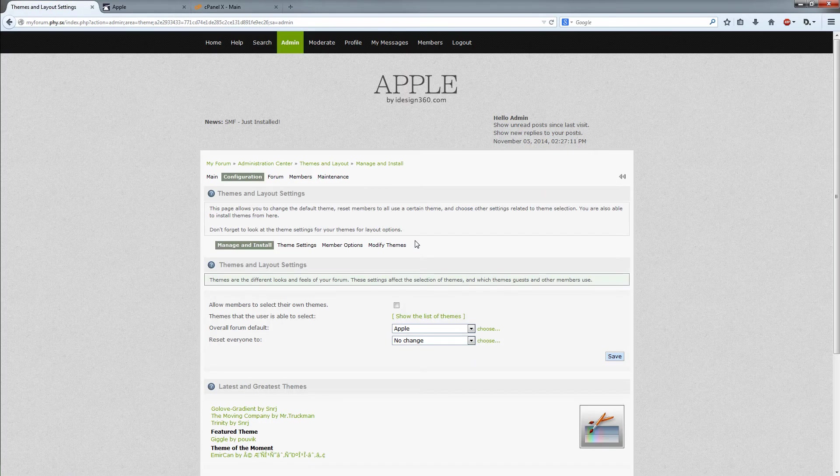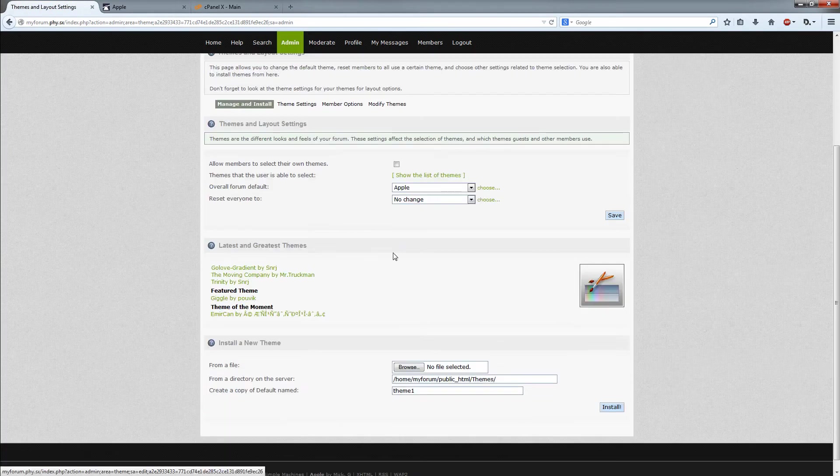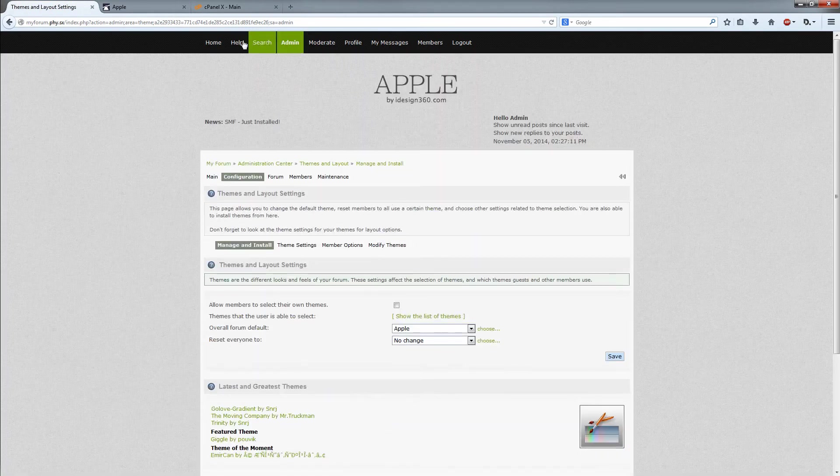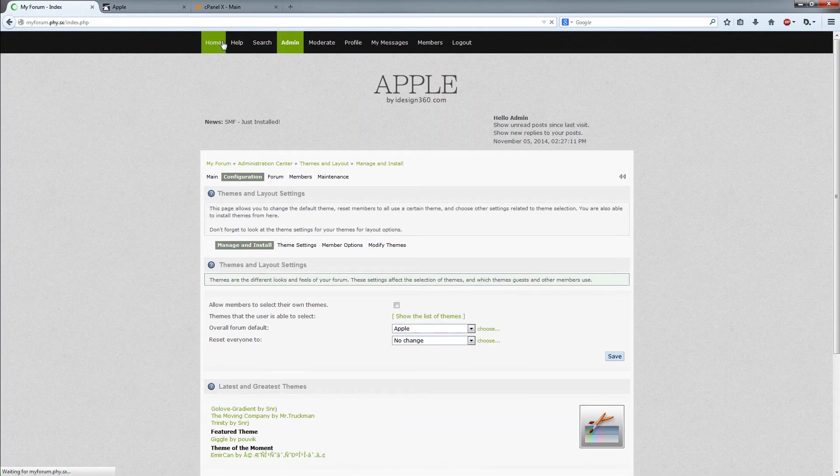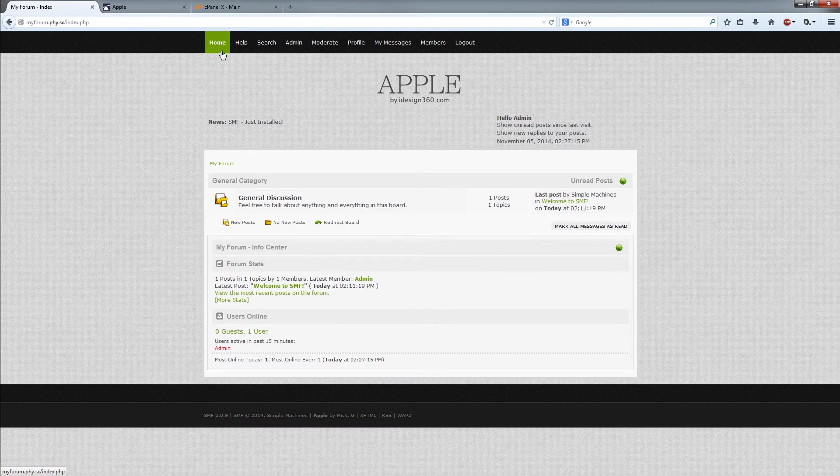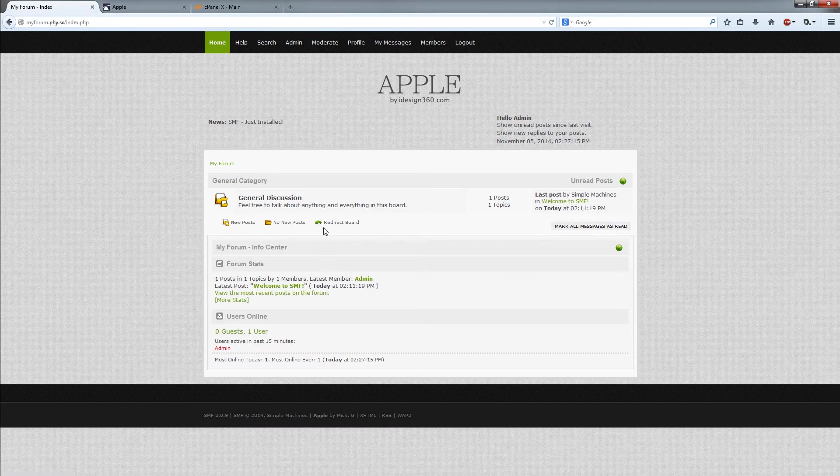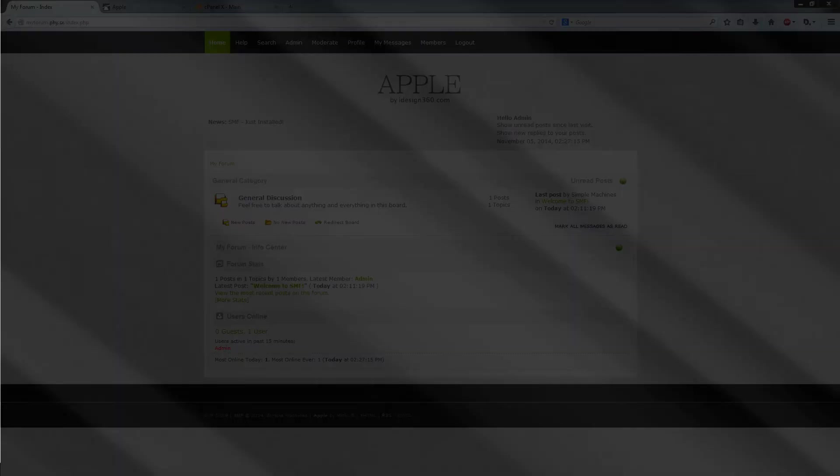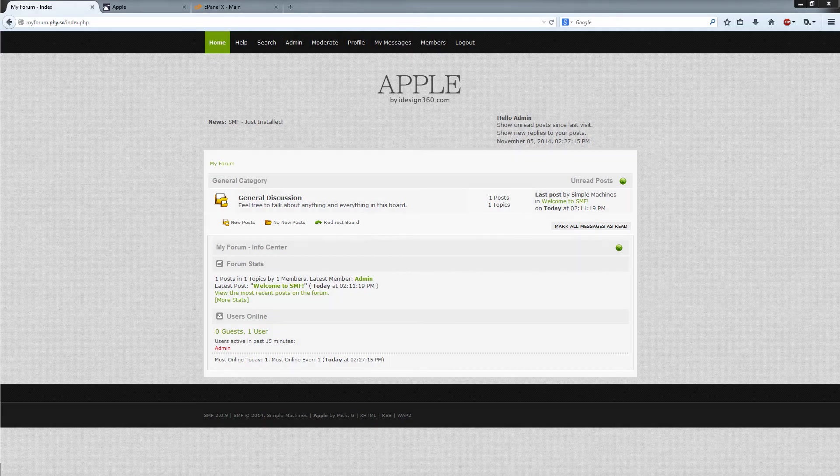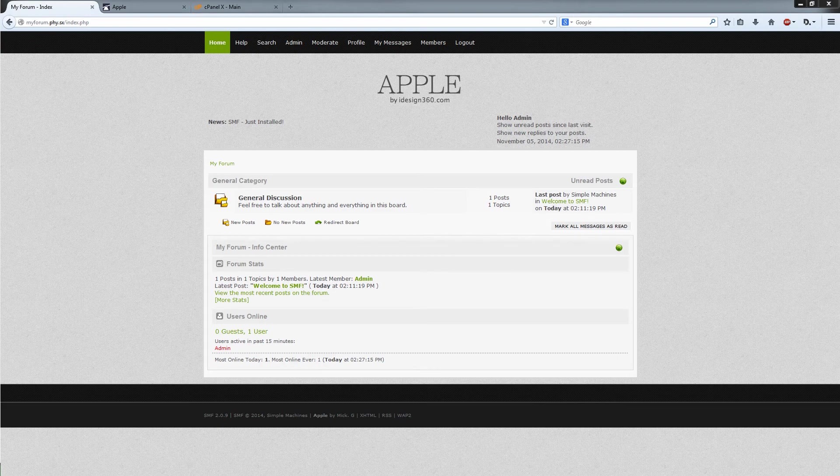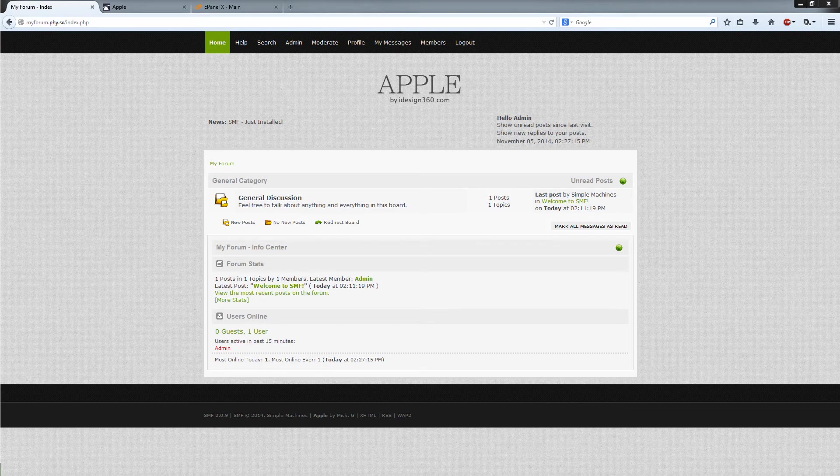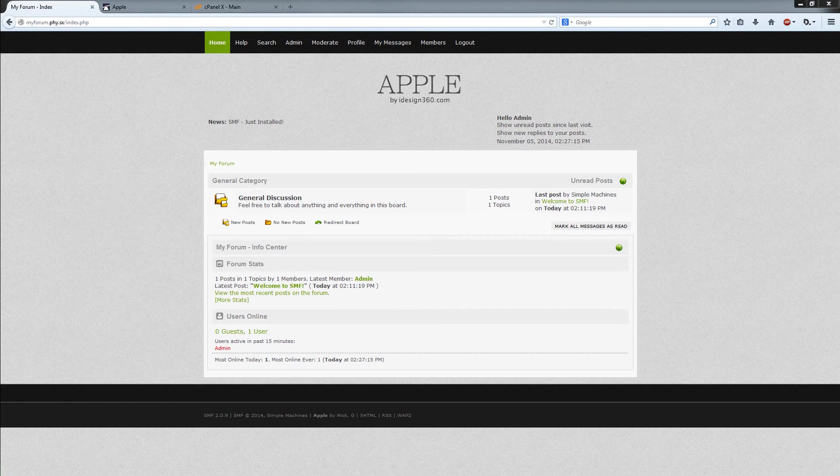As you can see I am now using the Apple theme here. And a lot of the times people are going to want to change out the logo, like this Apple over here designed by whatever.